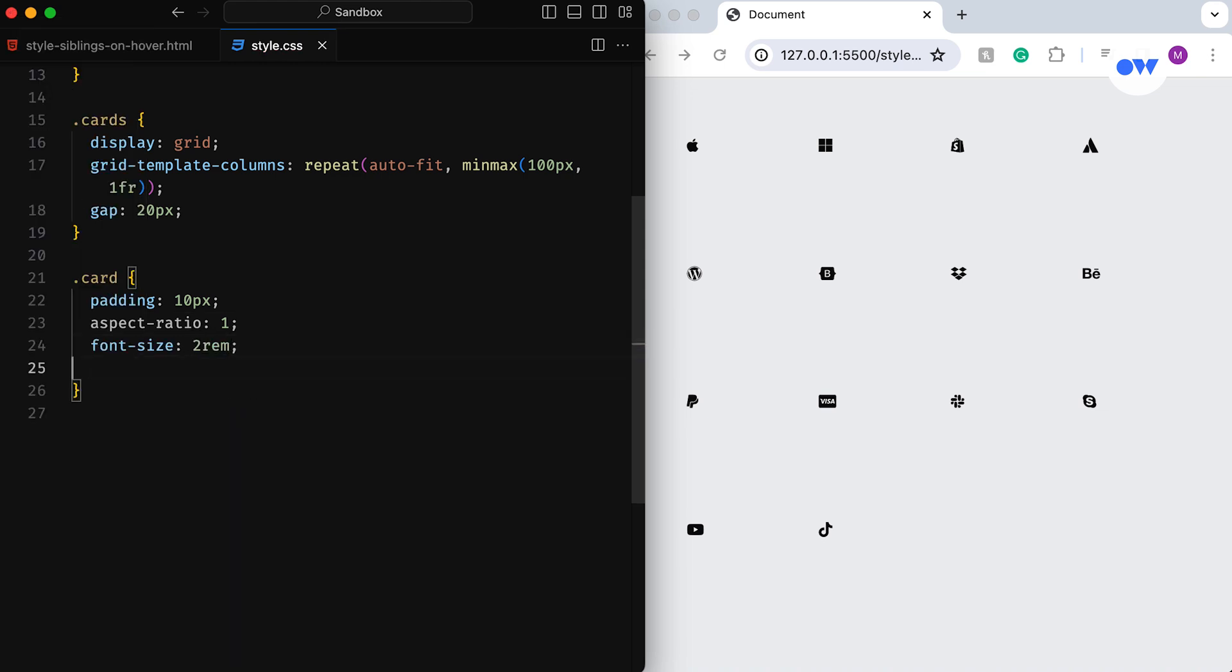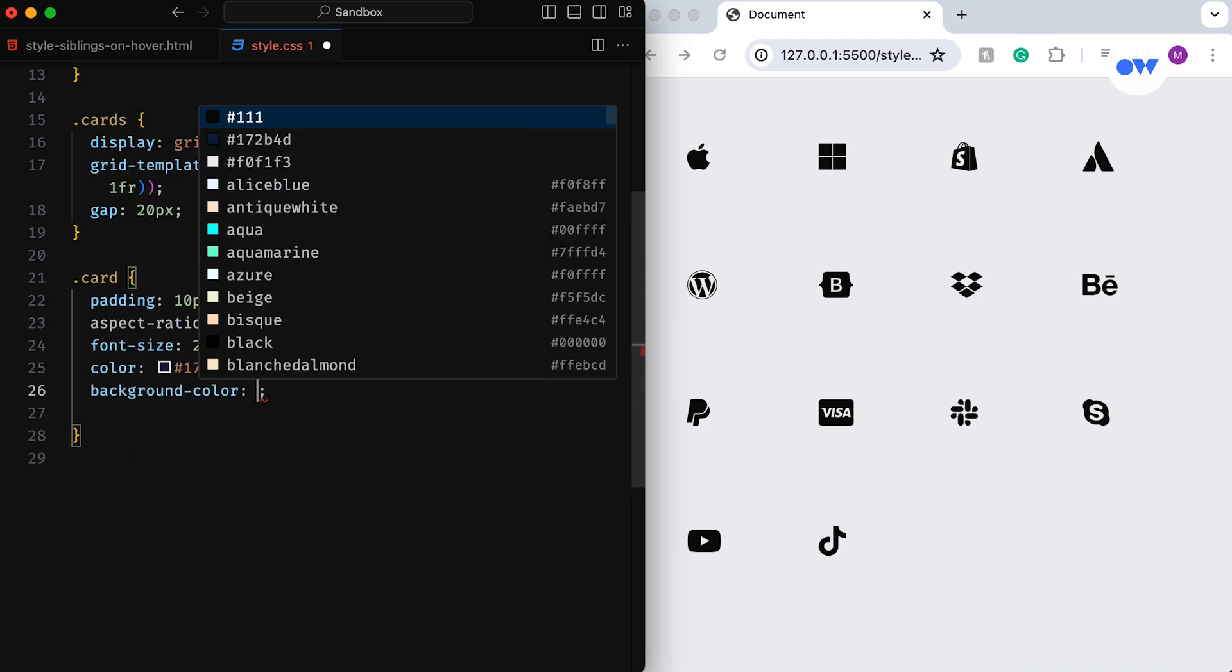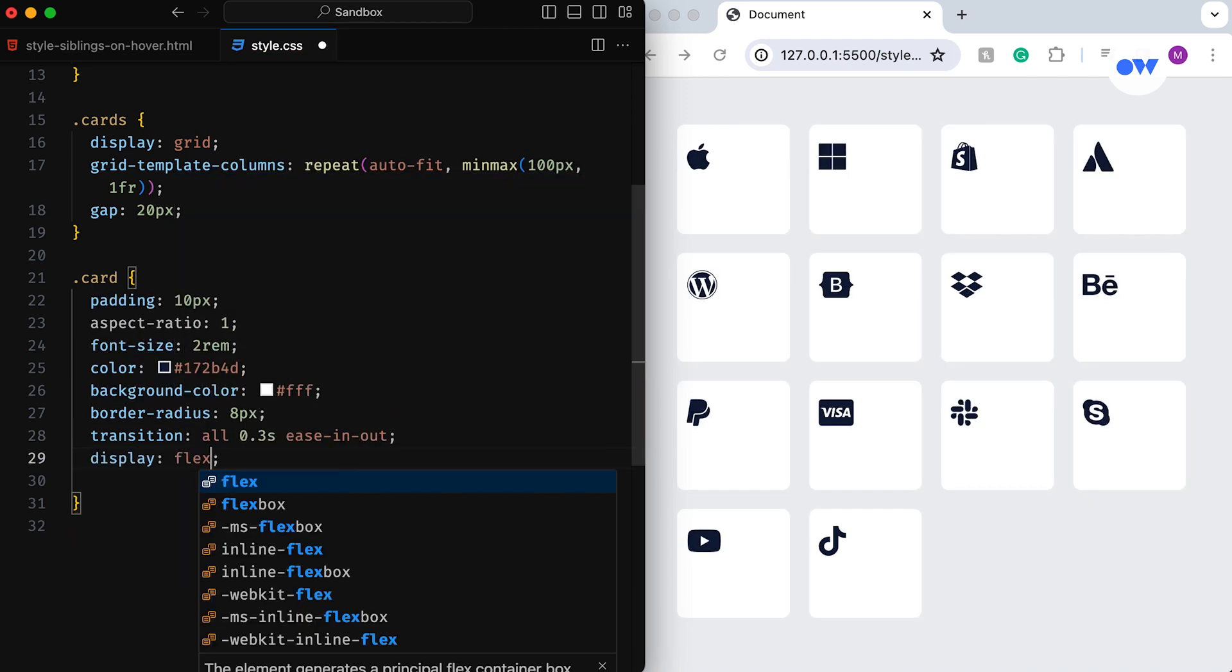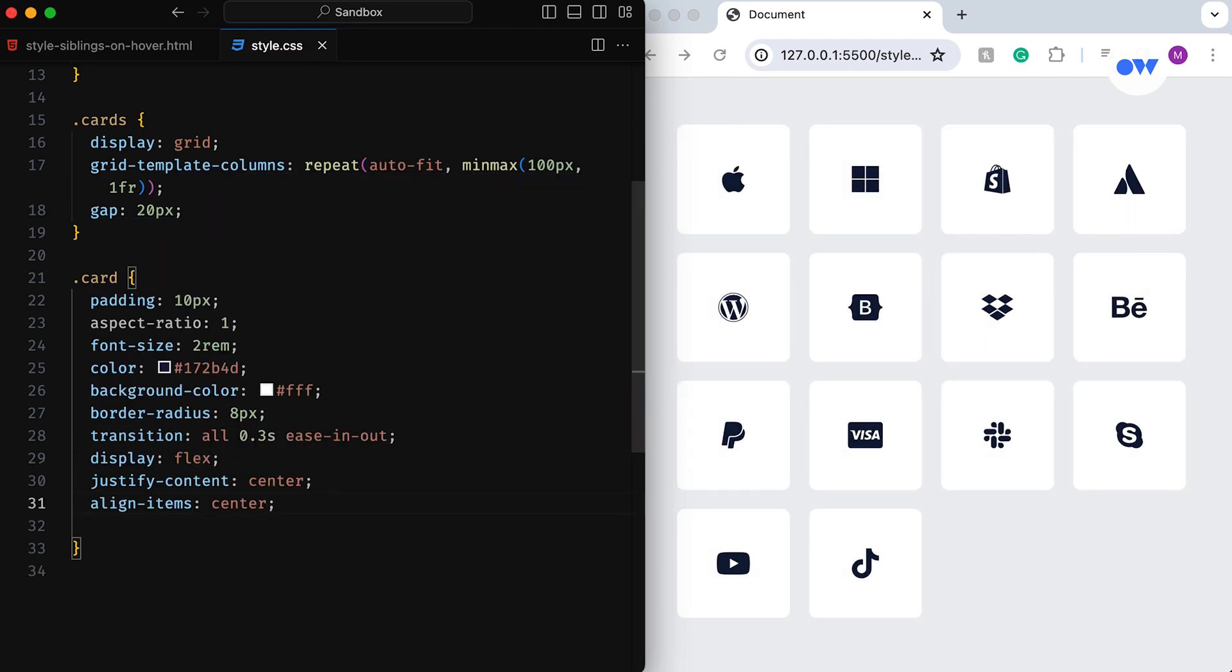Then we define font size, text, and background color, and add rounded corners for a polished look. The transition property introduces a smooth animation effect on hover, and the cursor pointer provides a visual cue. We ensure our icons remain perfectly centered within the card by converting it into a flex container.